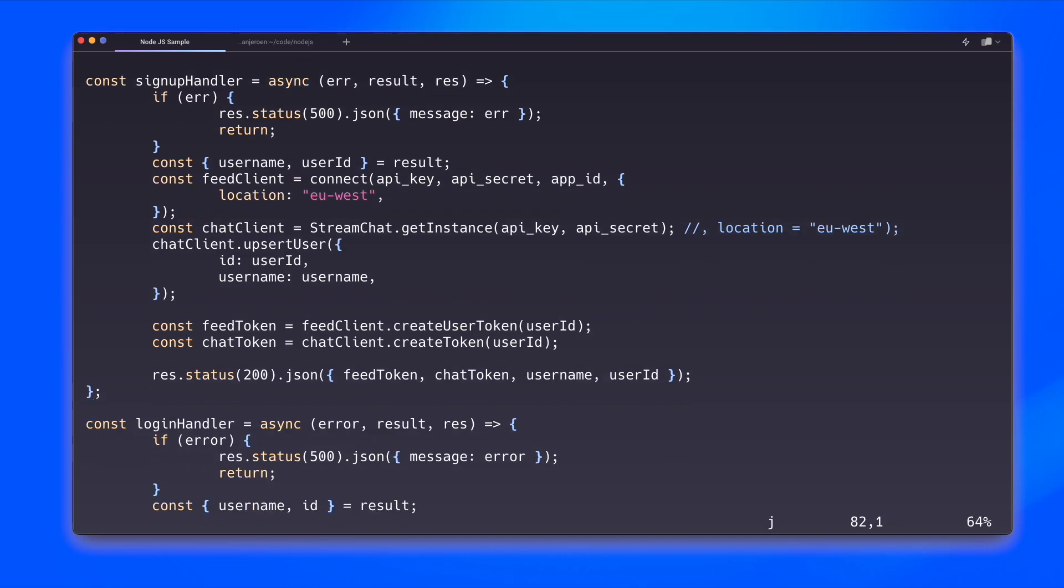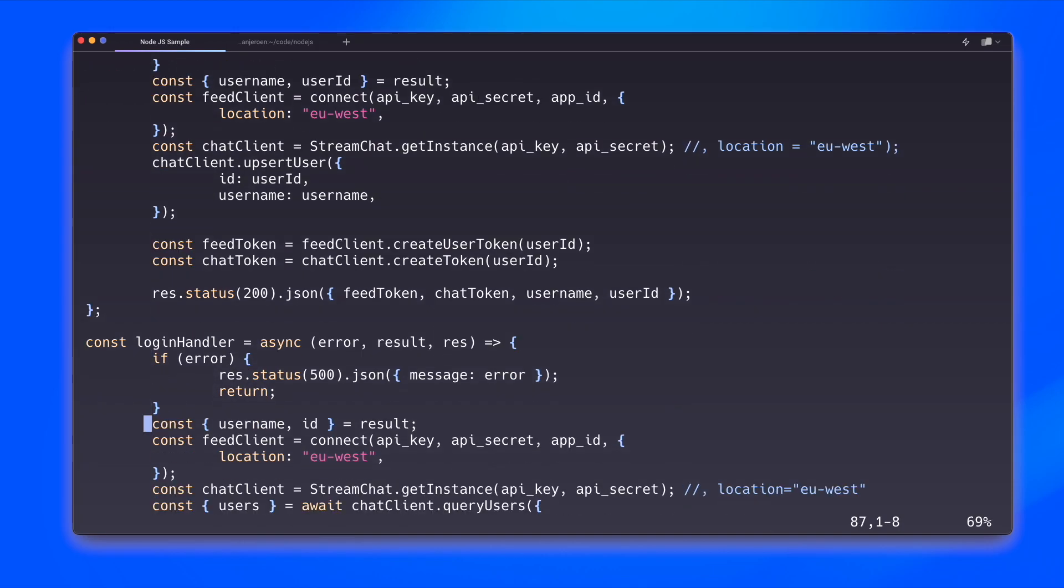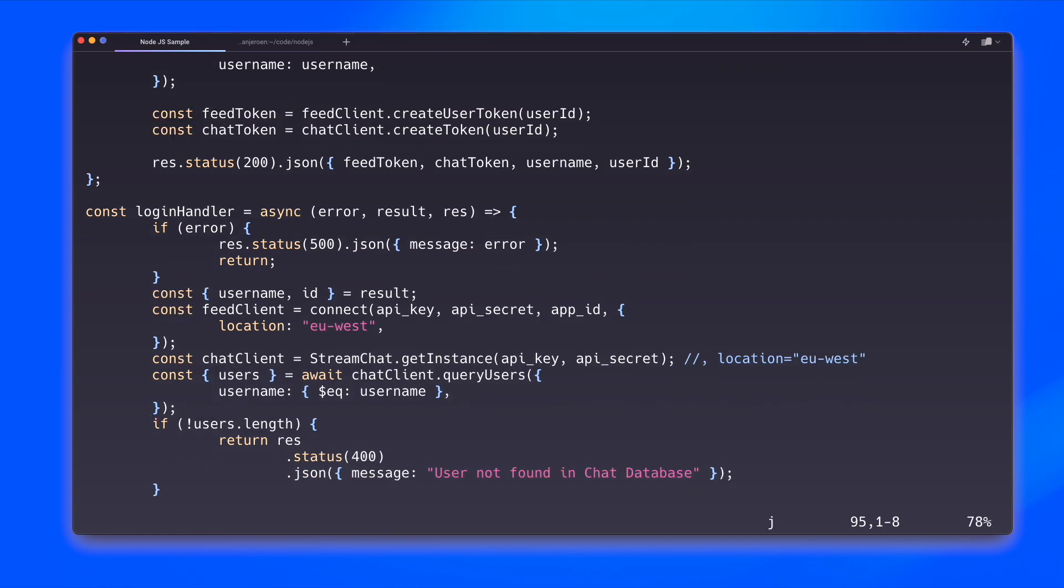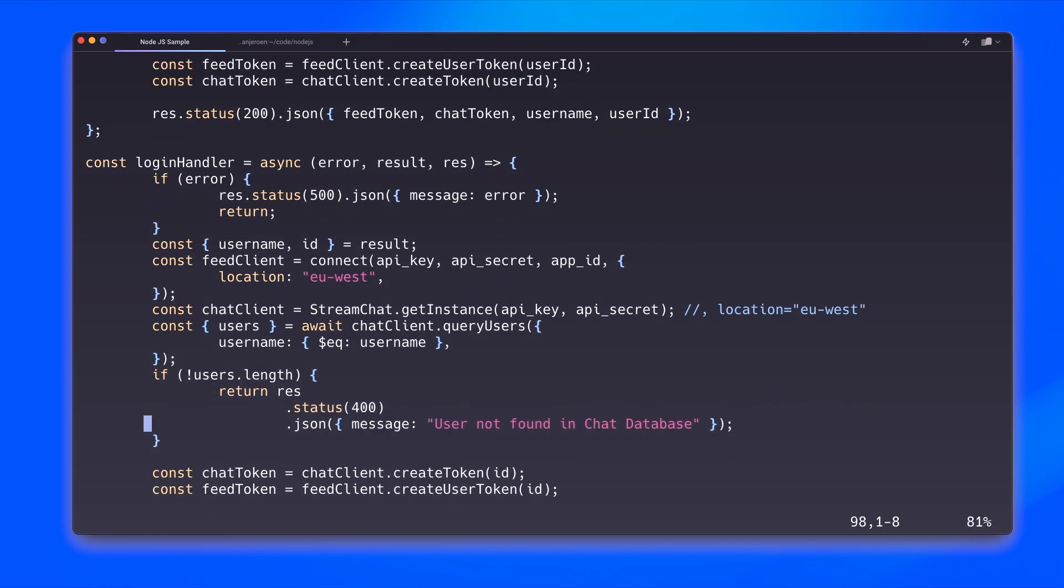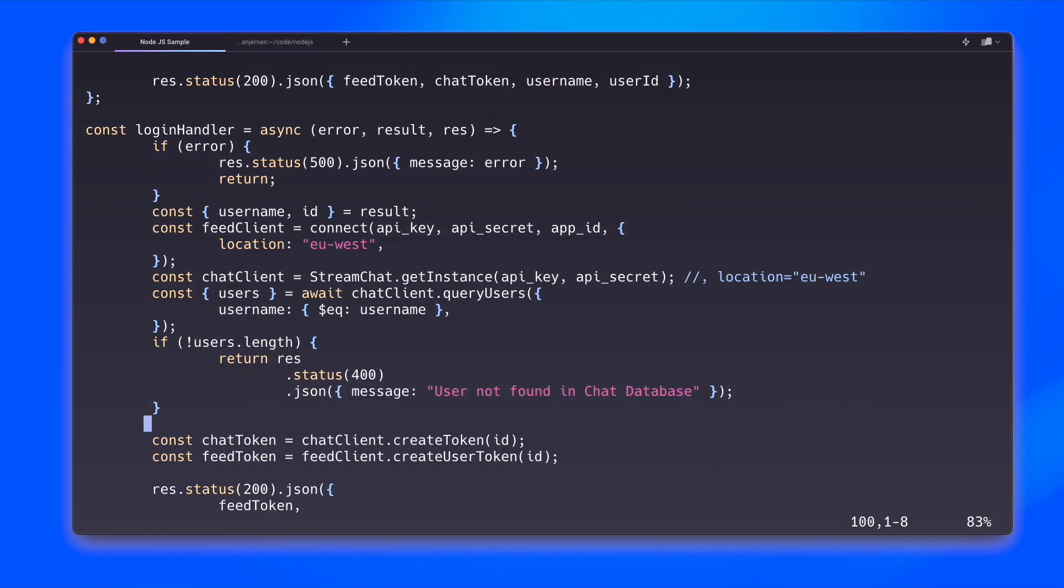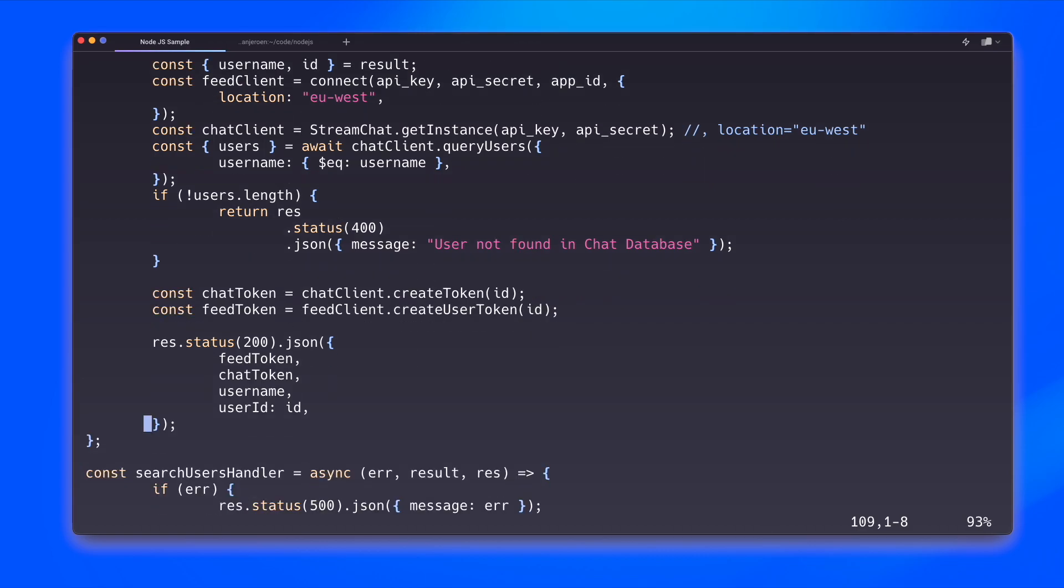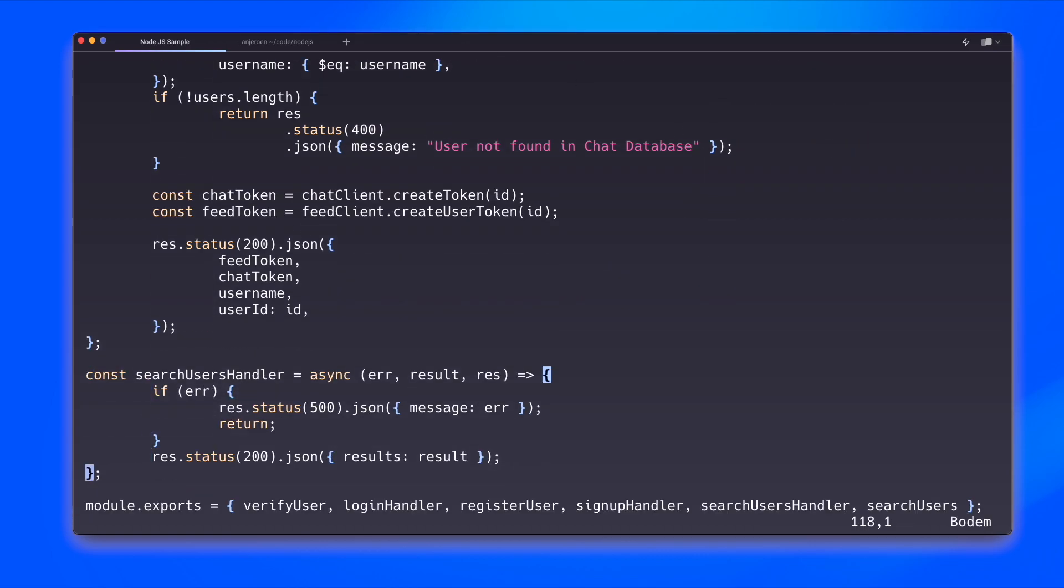For the login handler, we do a similar thing. We try and get fresh tokens for this user. And if that's successful, we send everything back to the client as well. For the search operation, we make sure that if we have results, we send those back to the client as well.